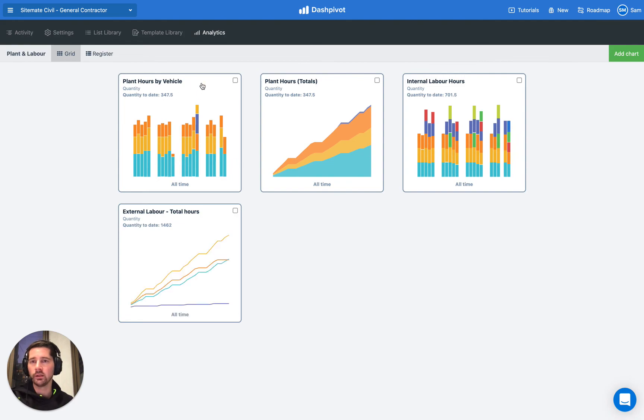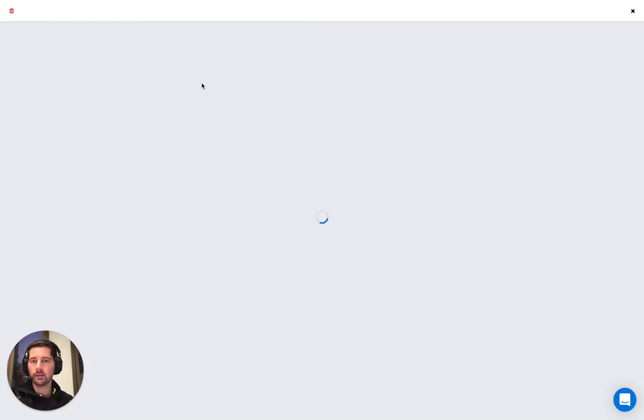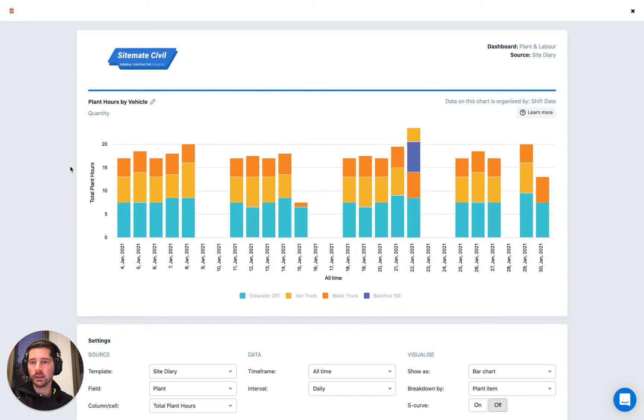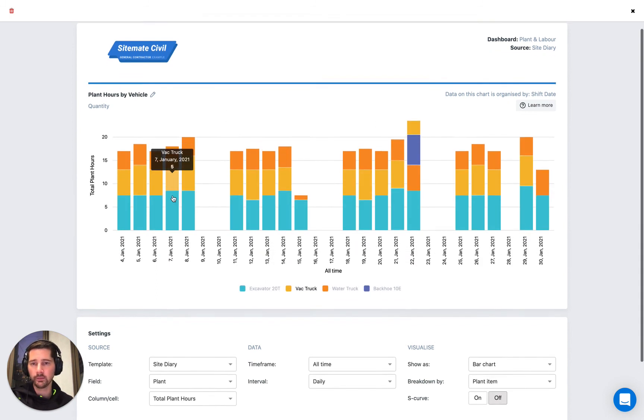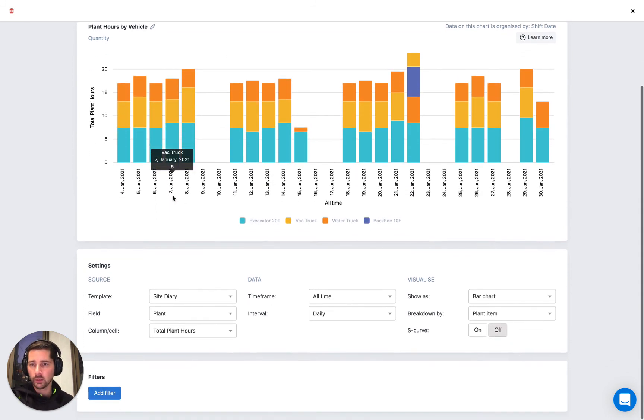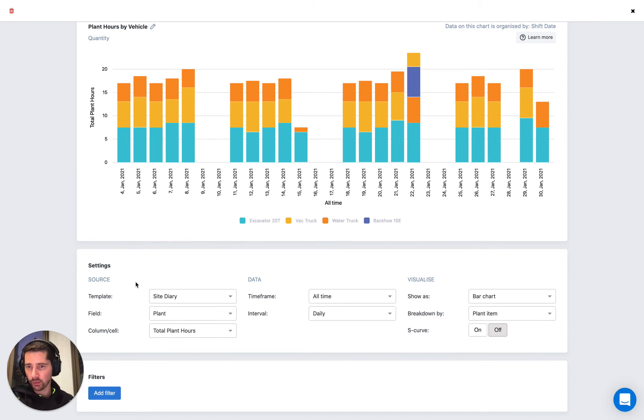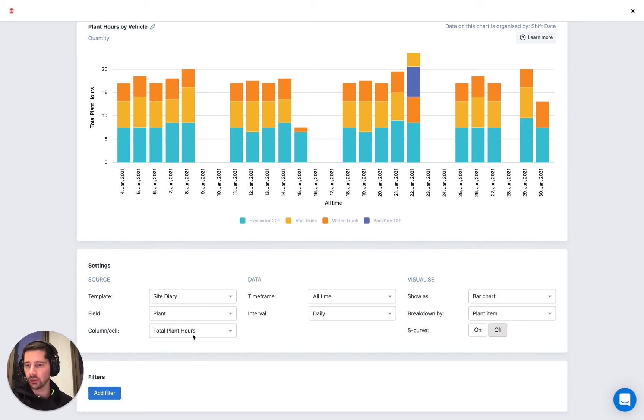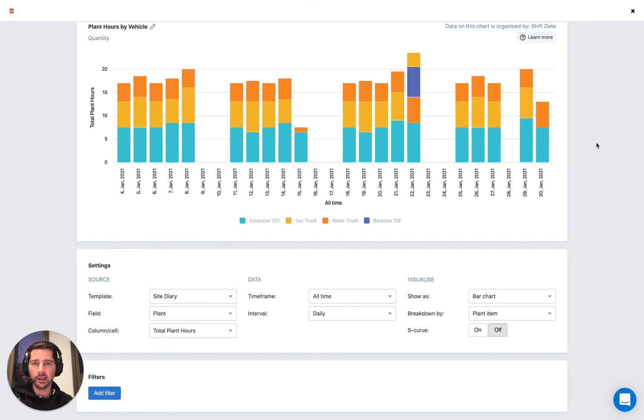So if we click on that, we can see that we have some information displayed. But if we go to the settings block, I just want to run through how this relates to the list section. So we can see that the source of our information is our site diary. The field is our plant table. And the column which we're tracking is our total plant hours. So that was that formula column that we looked at that was automatically calculated. That's where the information is coming from. But if we look on this side of the settings.